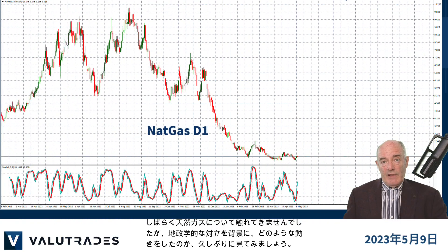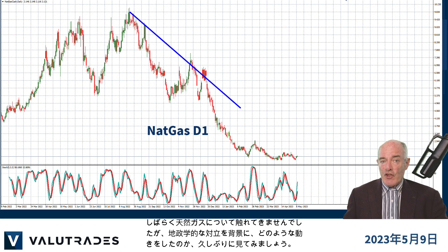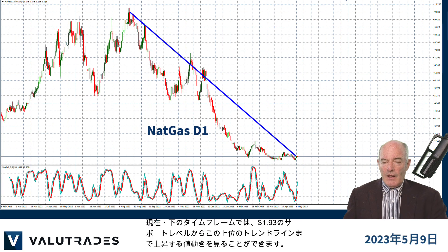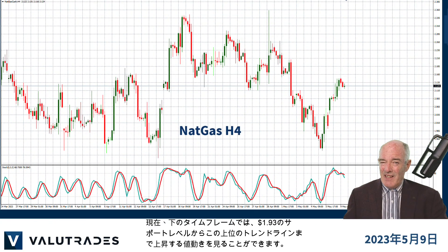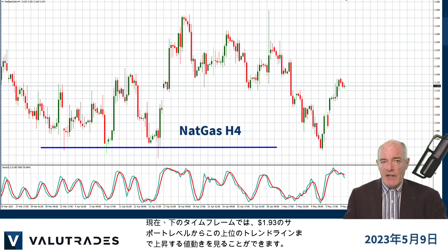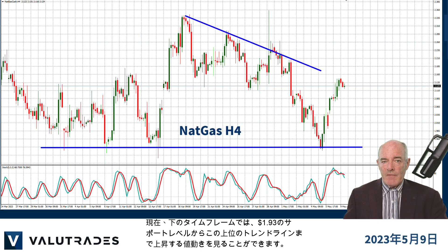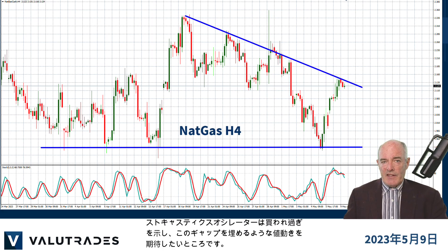We haven't looked at Natural Gas for a while and we can see the journey it has taken on geopolitical conflicts. Now on a lower time frame we can see price action rising from this level of support at $1.93 to this upper trend line. The Stochastic Oscillator is showing overbought and we would like to see this price gap filled.